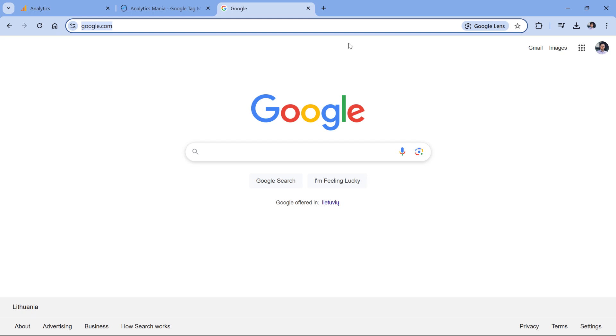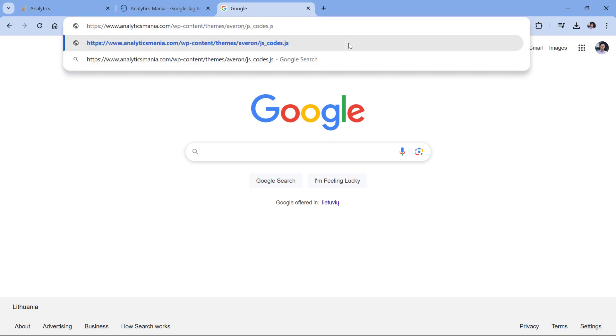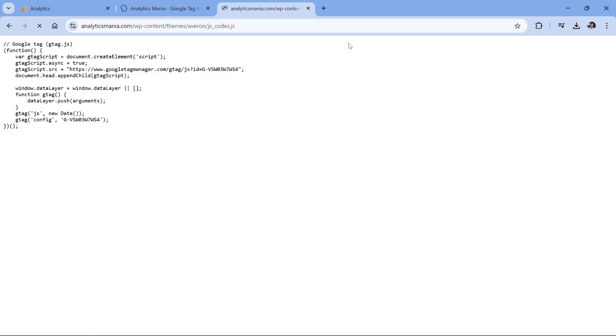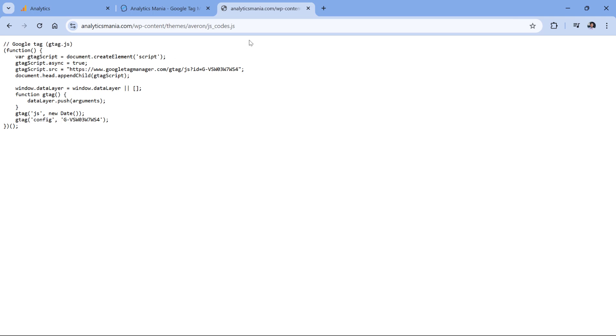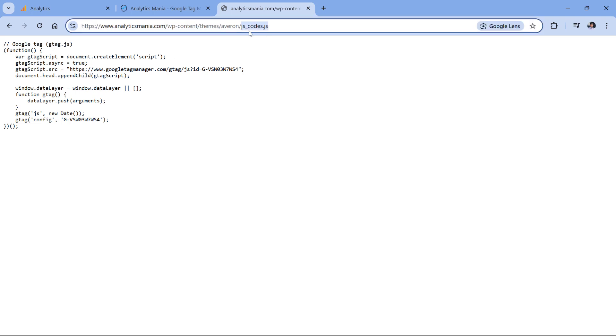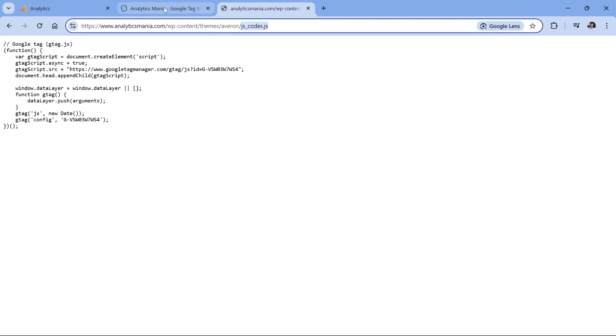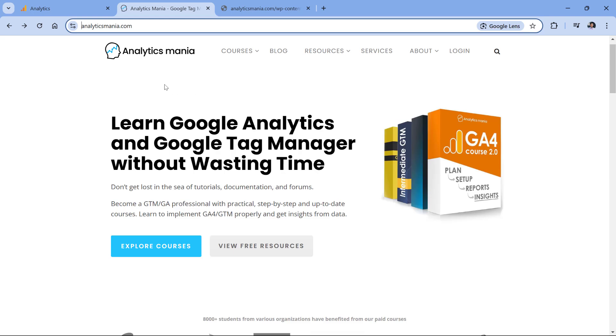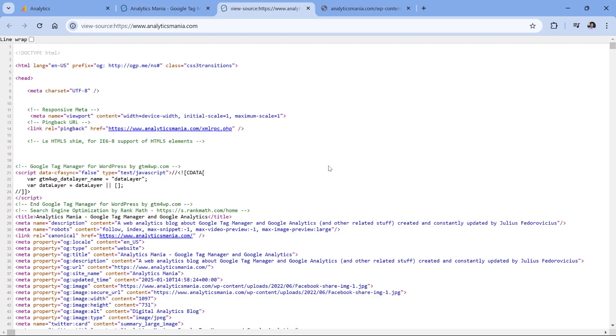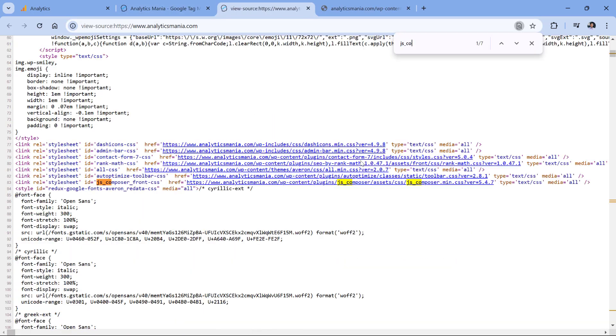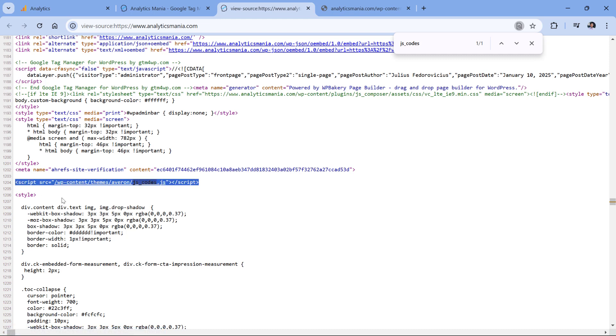Because now if I wanted to open that file's location right here, I click it and I see the content. And since we have this jscodes file, if I go to the website and open view page source, and then look for jscodes, I will see that it is referenced in the code.